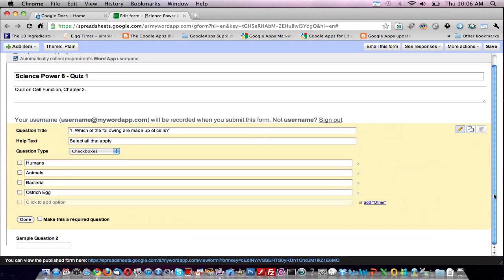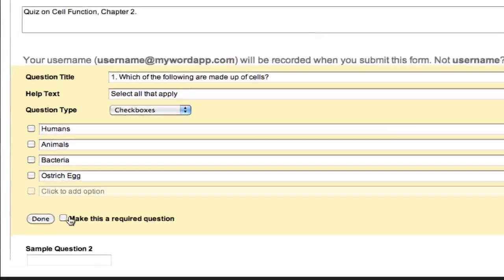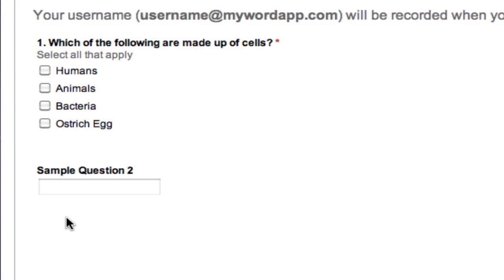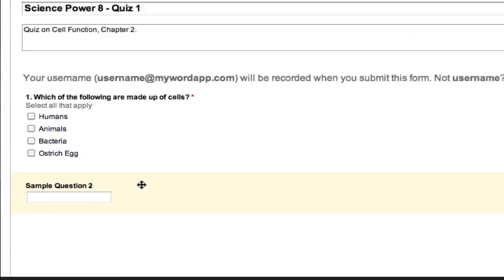And press on done. But before I click on the magic button, I'll make this a required question, which will ensure that the question is not left unanswered, and then click on done. And here we have our first question.